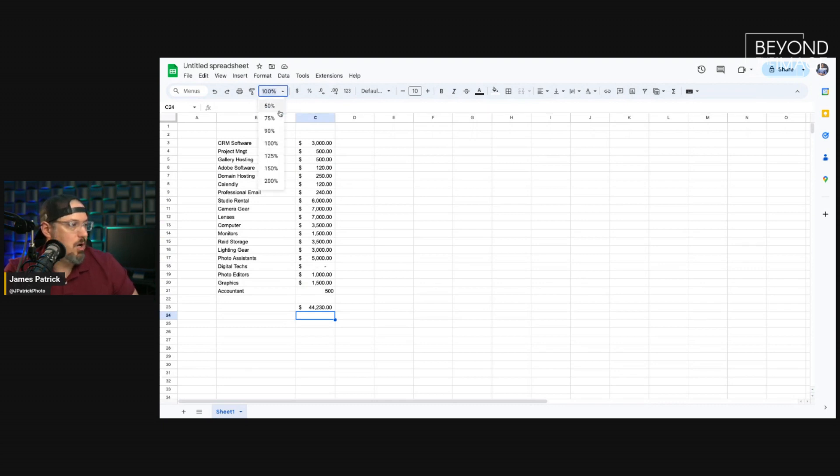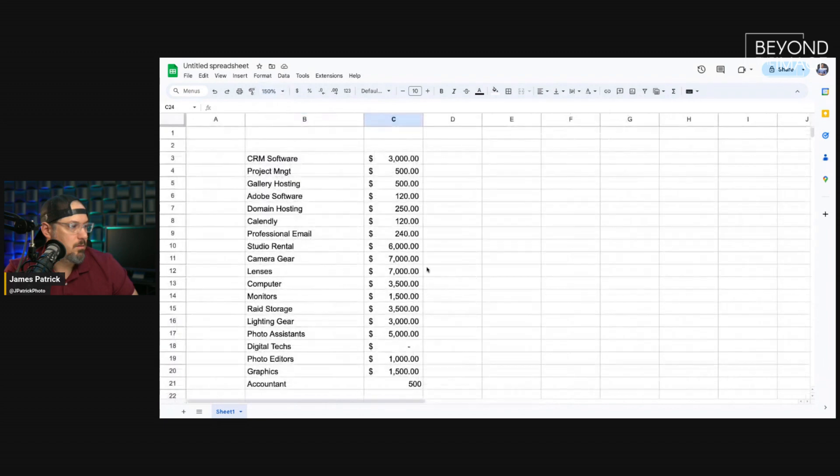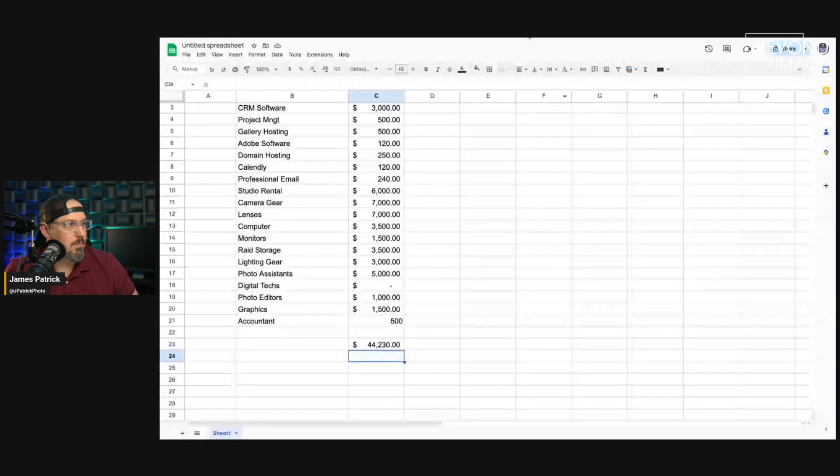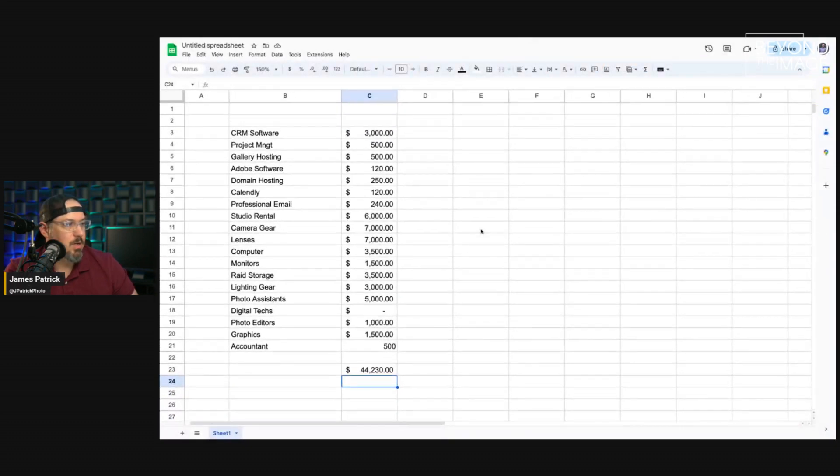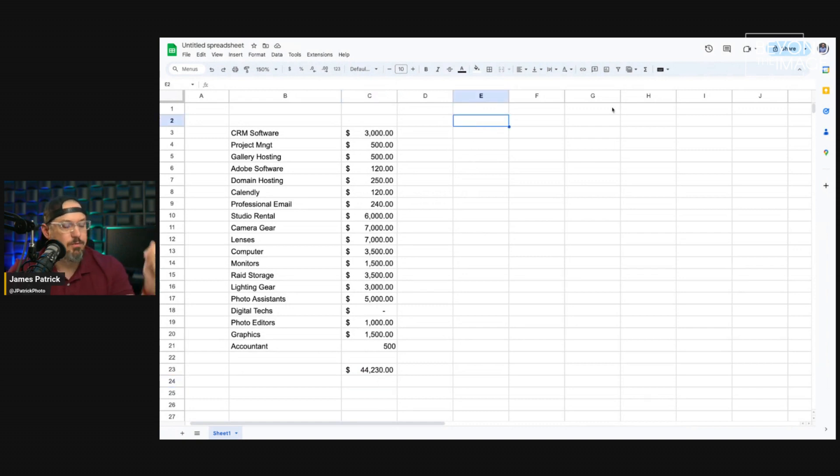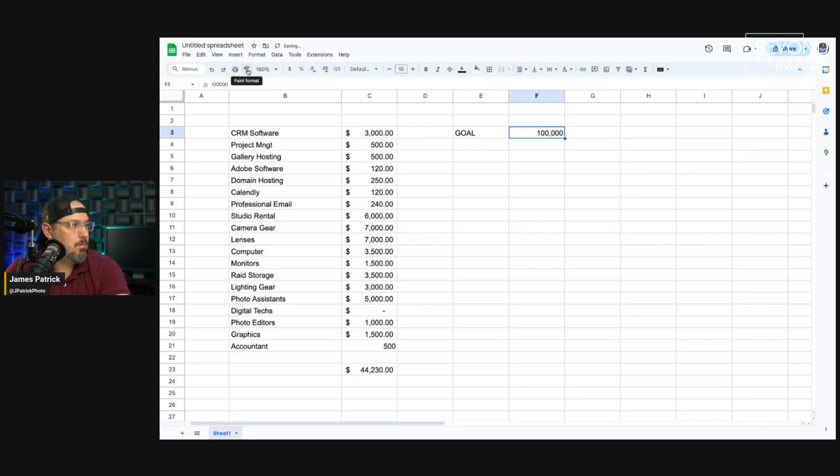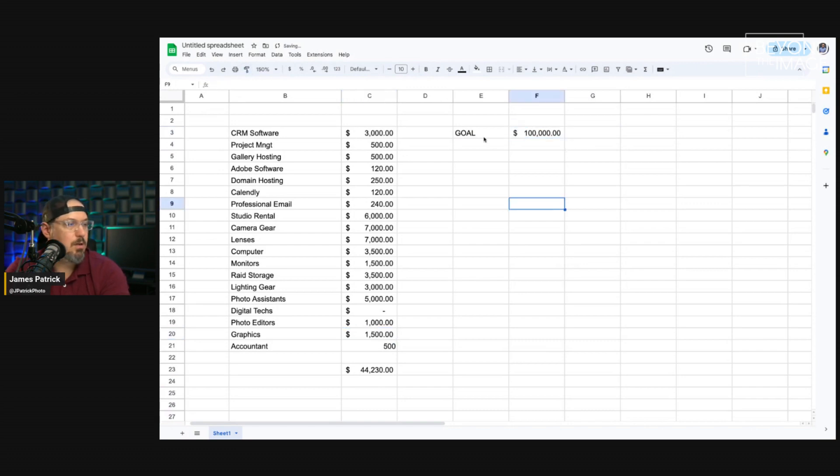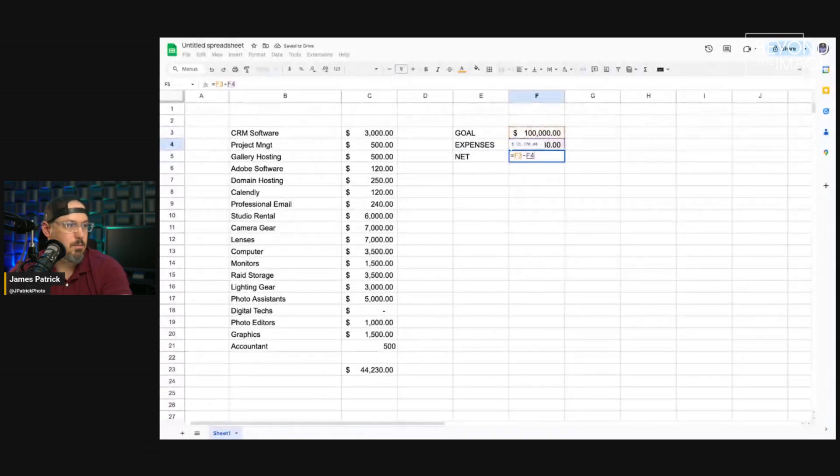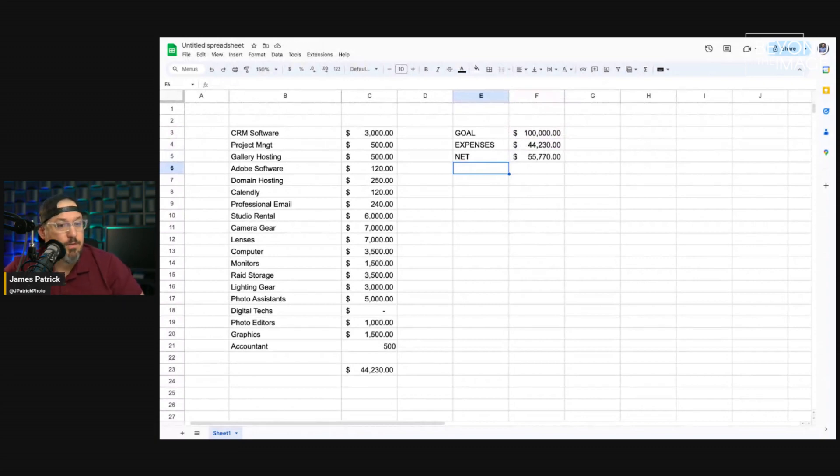So, 44 grand in expenses. If that's where we're at, $44,000 in expenses. Let's think about now. If I wanted to make, let's just say, and I'm just going to round this up to 45. If I wanted to make, if my goal was $100,000. Then, my net or my profit would be 55.7. Hey, that's pretty good. I think that's good. I'd be okay on 55.7.